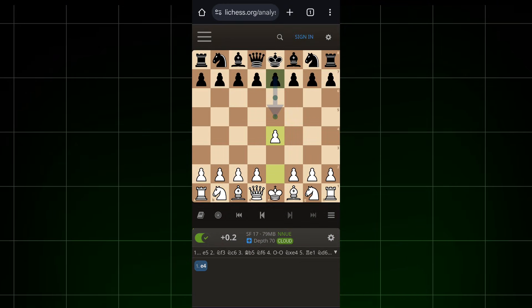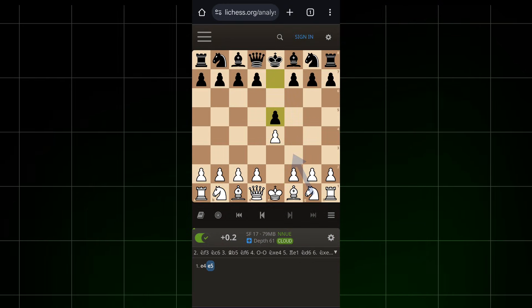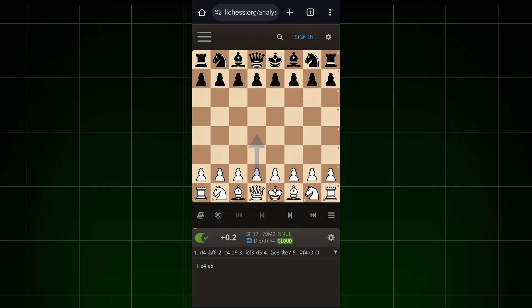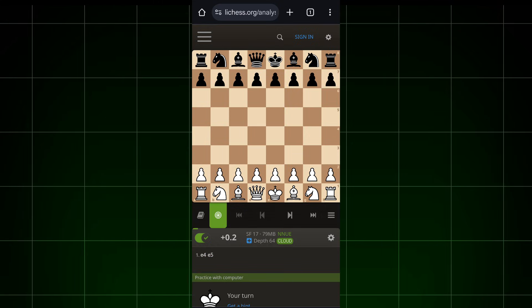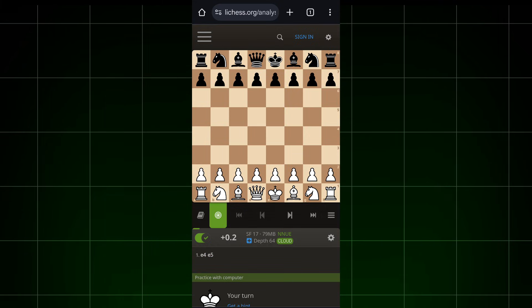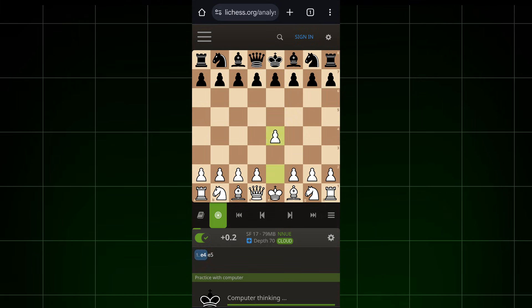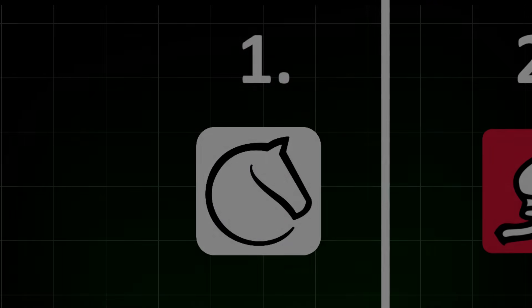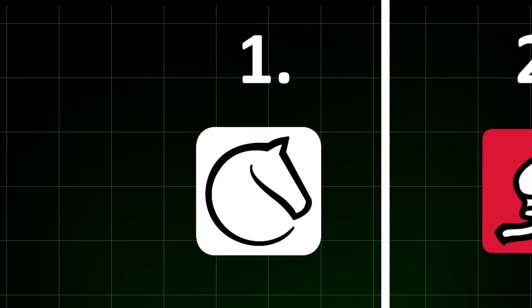Now you can analyze your game with Stockfish 17. But if you want to play against Stockfish 17, click on this button. And now you can play with Stockfish 17, but that's for online play.